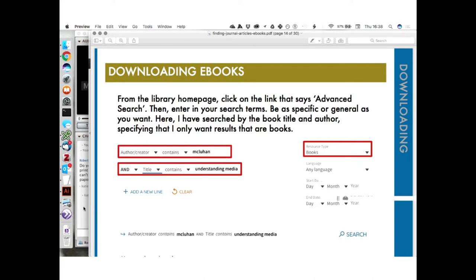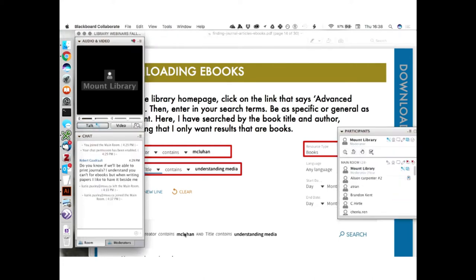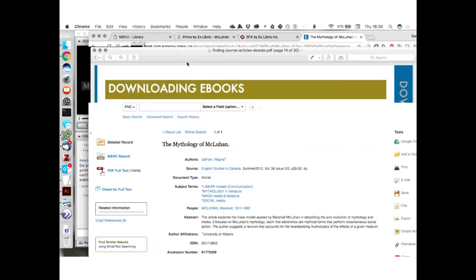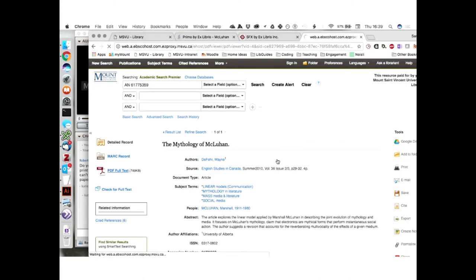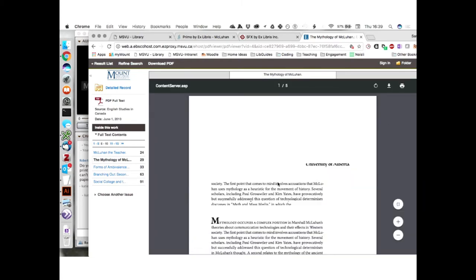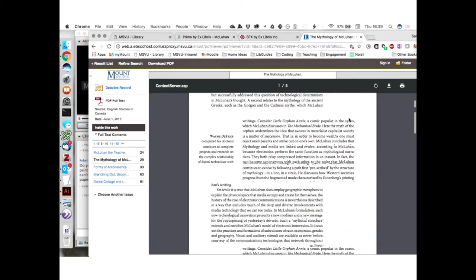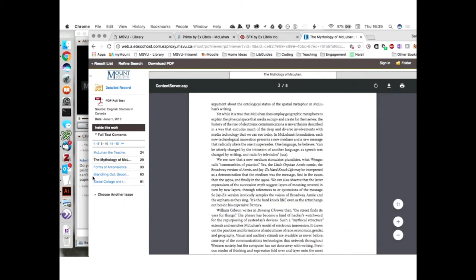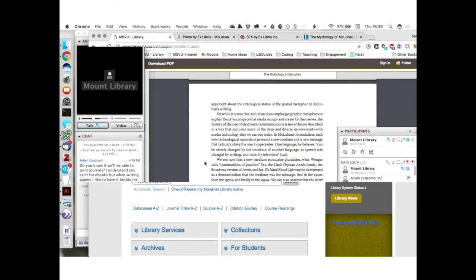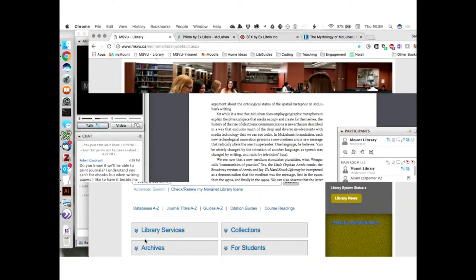Does anyone have any questions before we go on to looking at e-books? I'm taking a look at the chat right now. Does anyone have any questions about how to download, print, or save a journal? We'll take one more look at the journal article. In the top corner, I can either read this article all the way through in the browser, or print and save from the top right. Now let's move on to e-books.